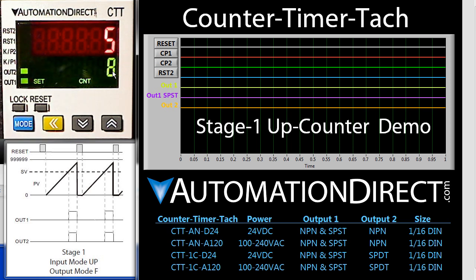The counter can operate in a number of different modes. This one is in mode F right now, which looks like this right here. The counter counts up, and when it hits the set point, both outputs toggle. The counter continues to count up until a reset is issued, which resets the counter and outputs.